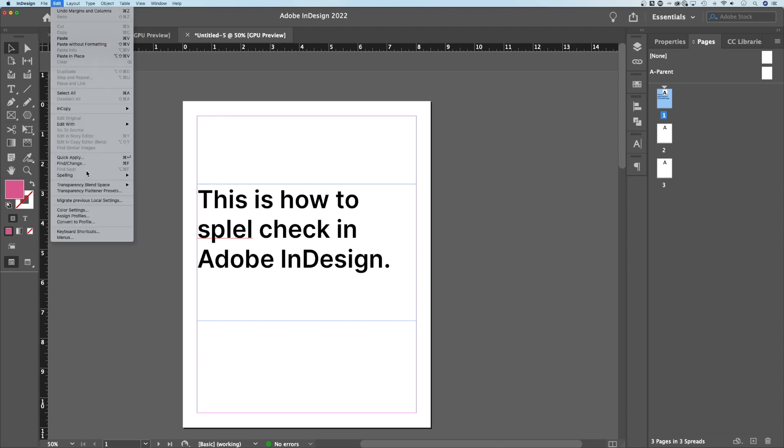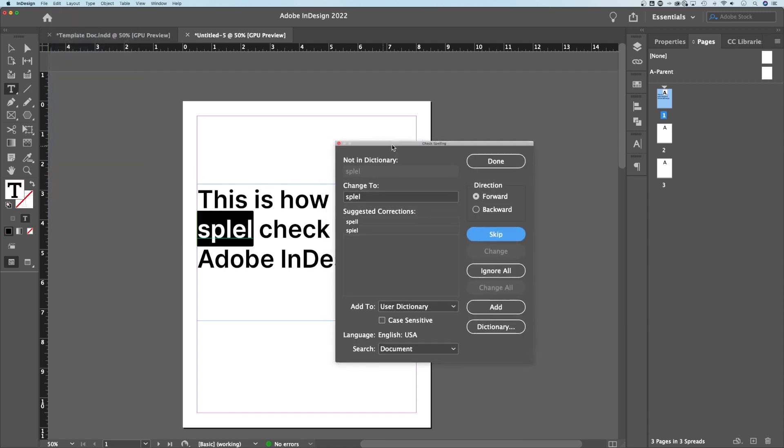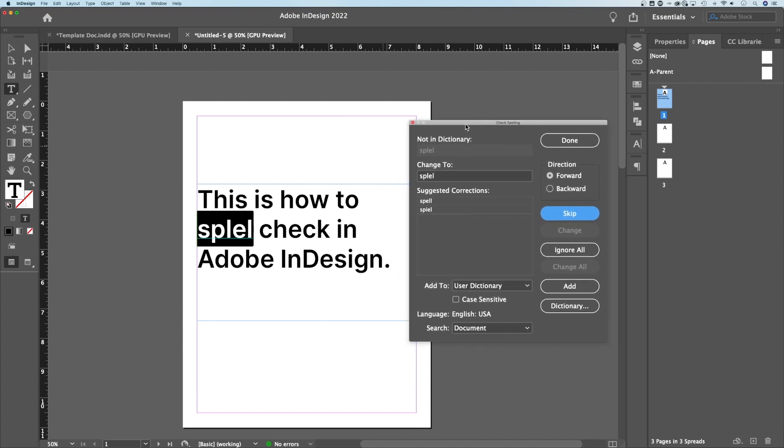But we can also go back up to Edit, down to Spelling, and we have Autocorrect, which I would probably never turn on personally. But then we have Check Spelling. So under Check Spelling, that's the sort of spell check dialog box you're used to.